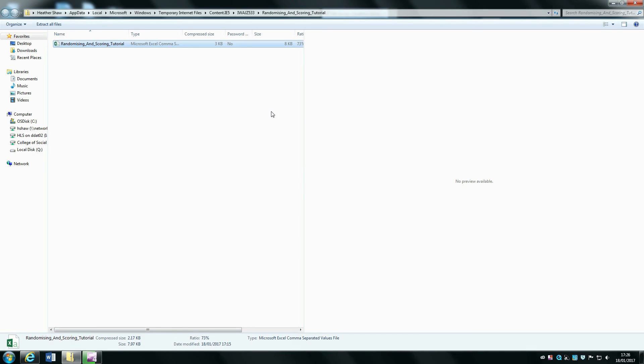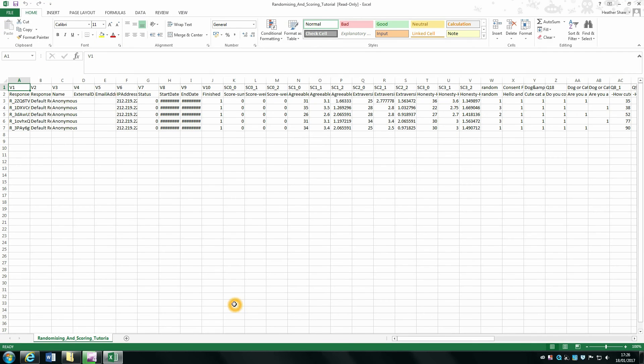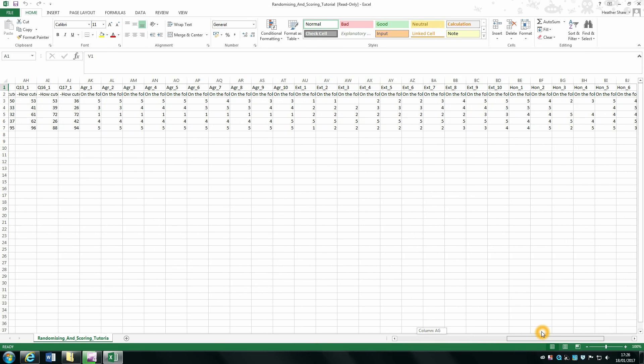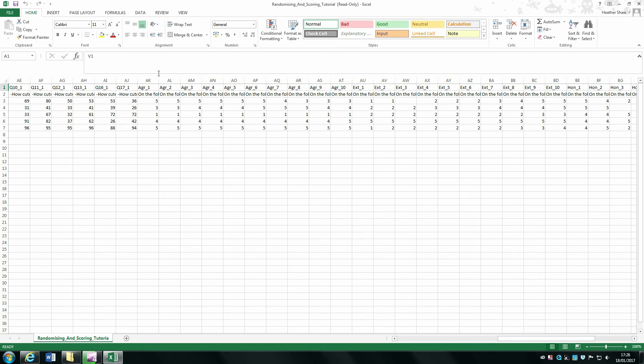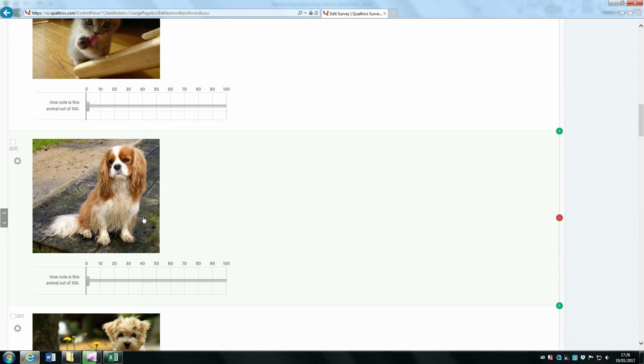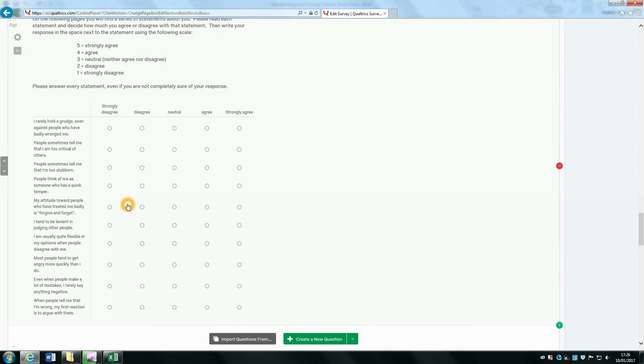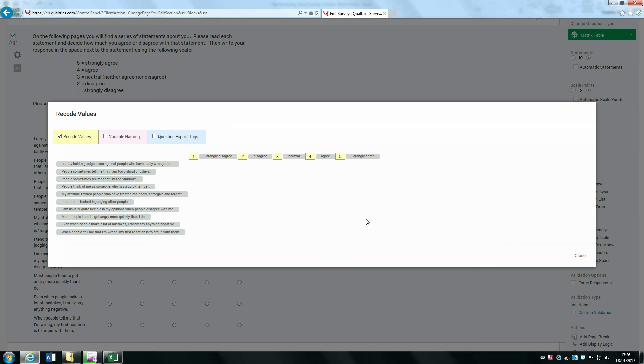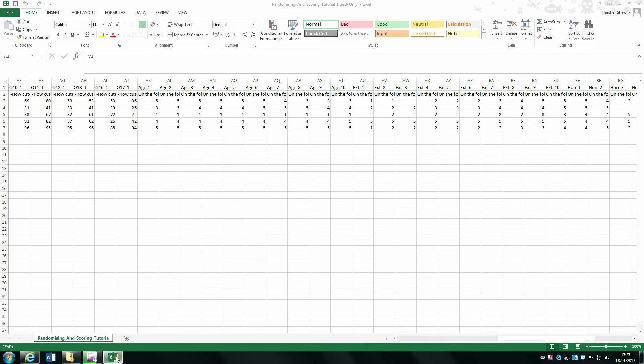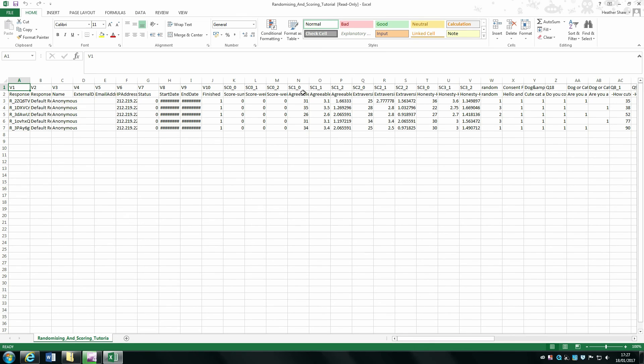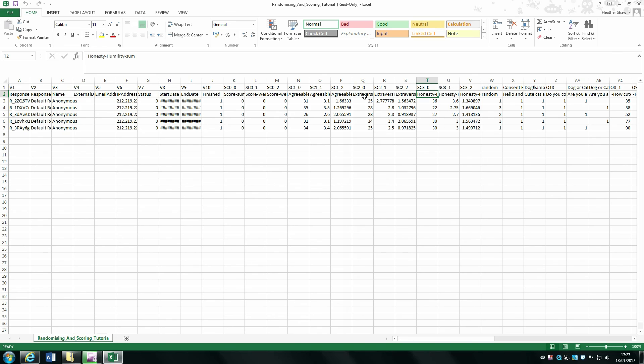Sometime later you would have collected your data and you want to see what it looks like. If we scroll across to our actual raw data, these are still coded as one, two, three, four, five, as you can see. However, what we now have if we go back to the beginning is a score for each of our scales. We've got an agreeableness sum, an extraversion sum, and an honesty-humility sum, and this score takes into account all the background reverse coding that we did to generate an overall sum.